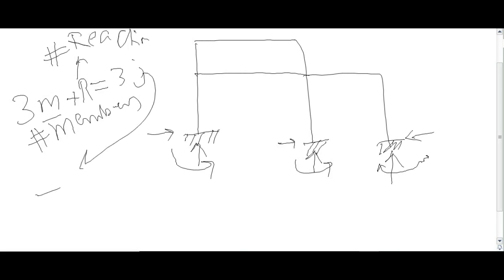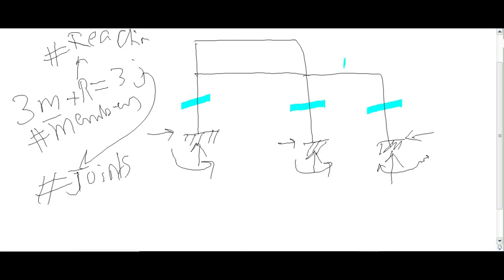Now in our case, number one member, 2, 3, 4, 5, 6, 7, 8. There are 8 members, so m is equal to 8.